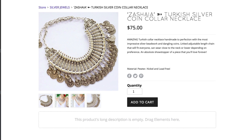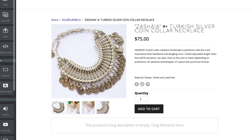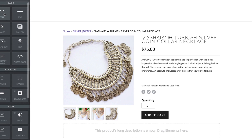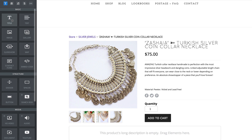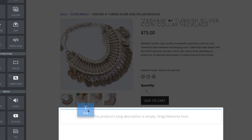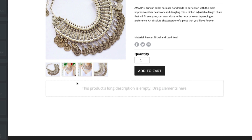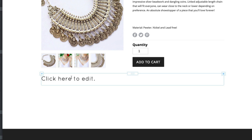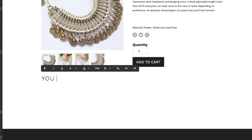Chantique Designs used two different elements to create their own 'You Might Also Like' area. First, they dragged a title onto the page so they could actually type the words 'You Might Also Like.'